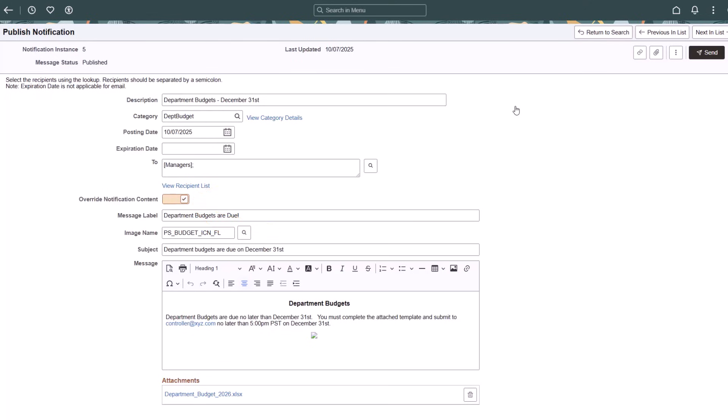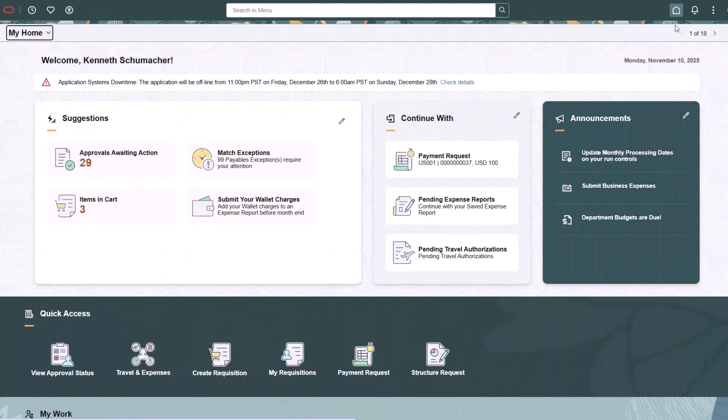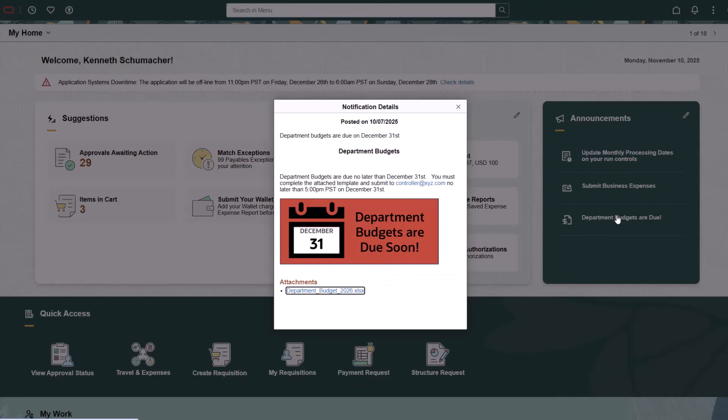You can insert a predefined page link or attachments for recipients to access additional resources if applicable. Review and publish the notification. The Publish Notification appears in the Announcements section of the landing page for the target audience. Select to view the announcement. This completes our demonstration of Notification Publisher.